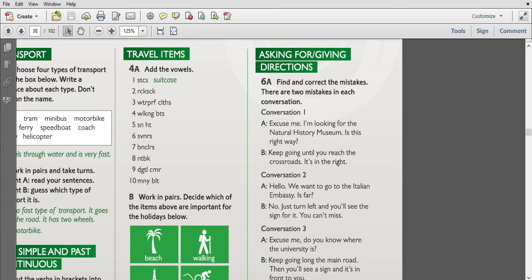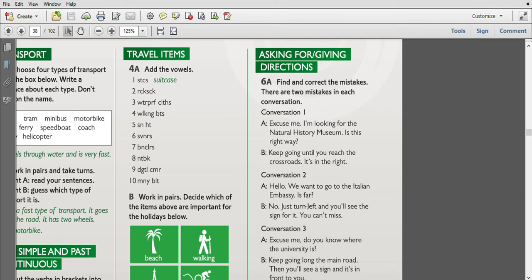Conversation two: 'Hello, we want to go to the Italian embassy. Is far?' 'No, just turn left and you will see the sign for it. You can't miss.' So the first one, 'Hello, we want to go to the Italian embassy' is correct. 'Is it far?' - we should add 'it' here. 'No, just turn left and you will see the sign of it' - not 'for' but 'of.' 'You cannot miss it' - we should add 'it' here.